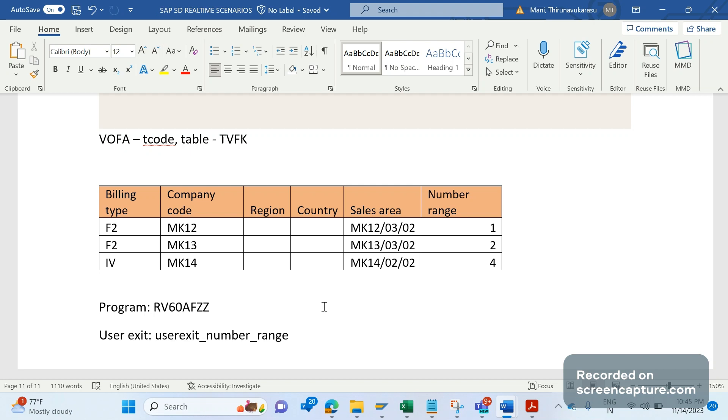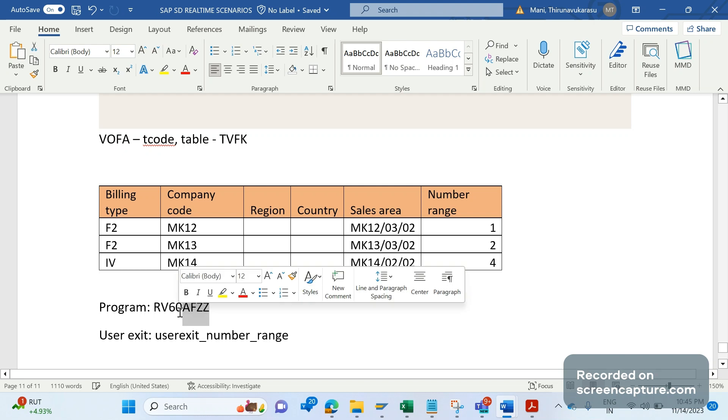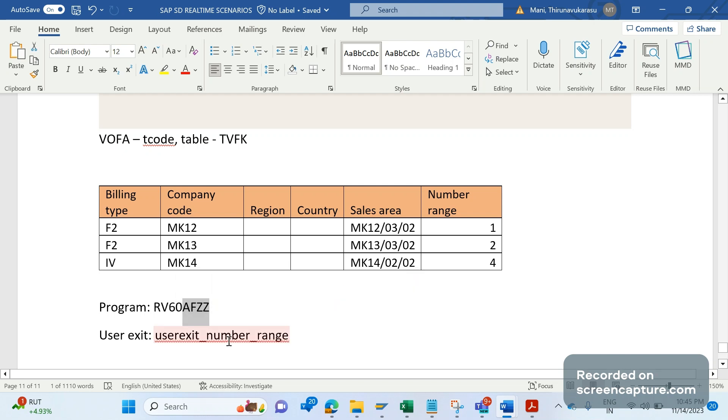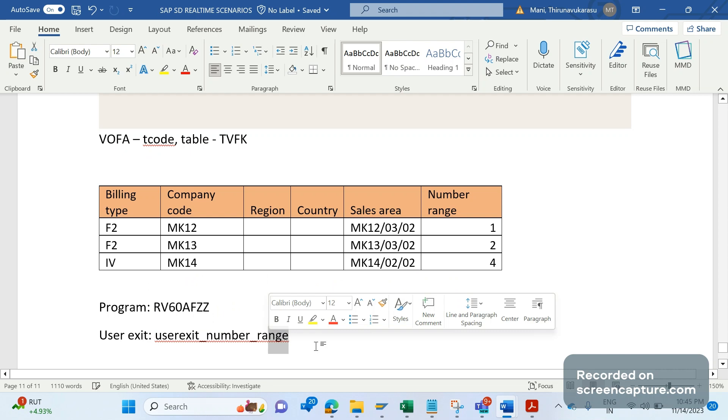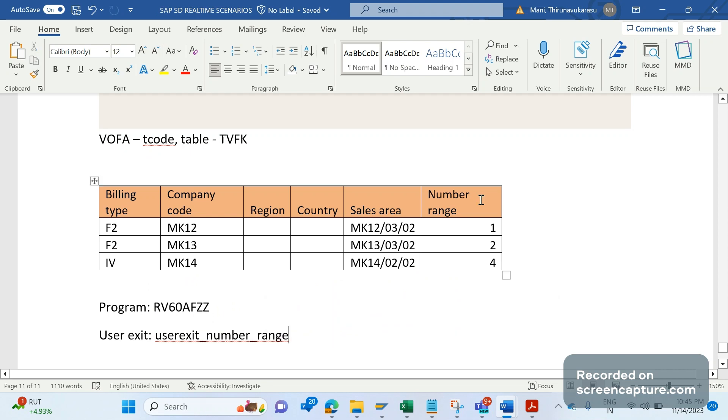Remember that this is the program RV60KFZZ, and this is the user exit: user exit number range. This is how we should develop a custom table and call the custom table in the user exit to manipulate the number ranges.